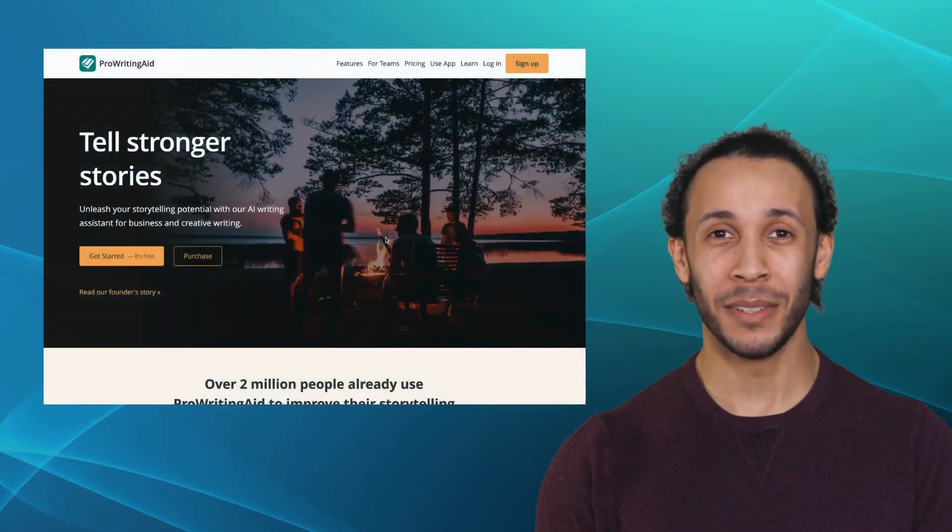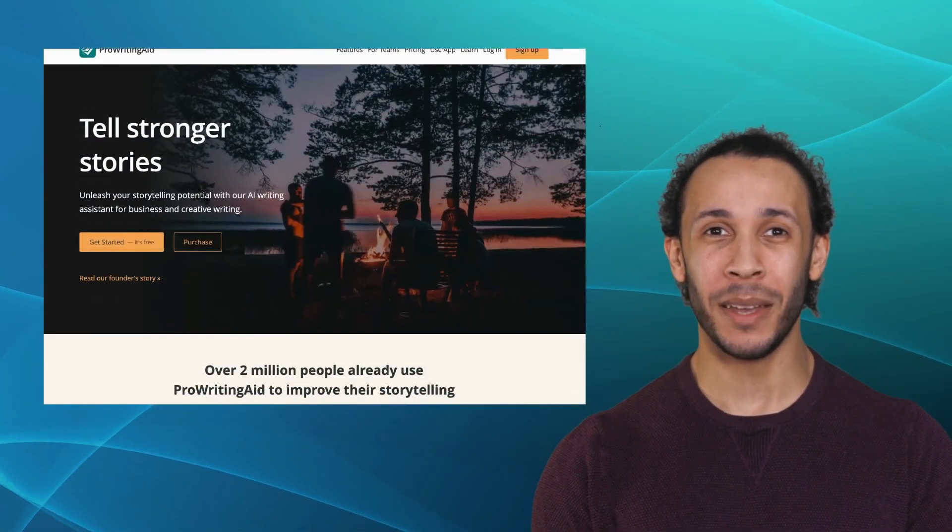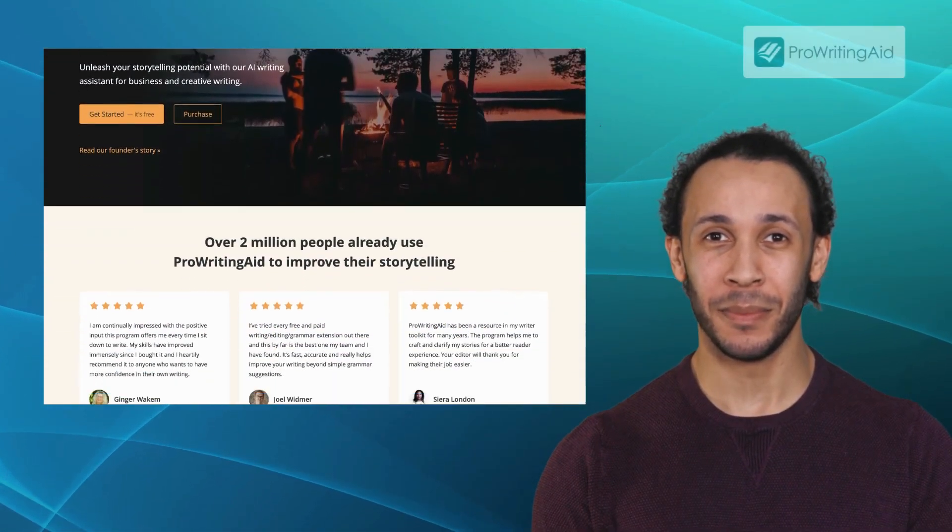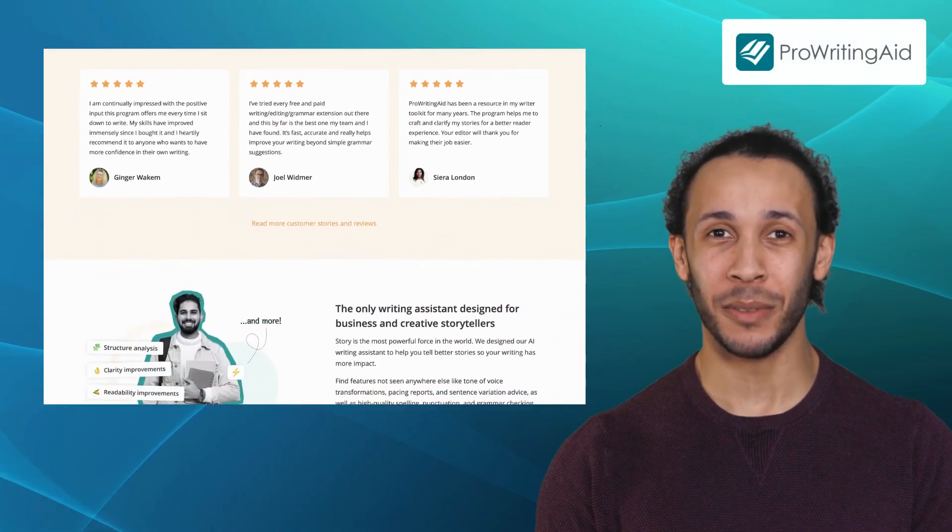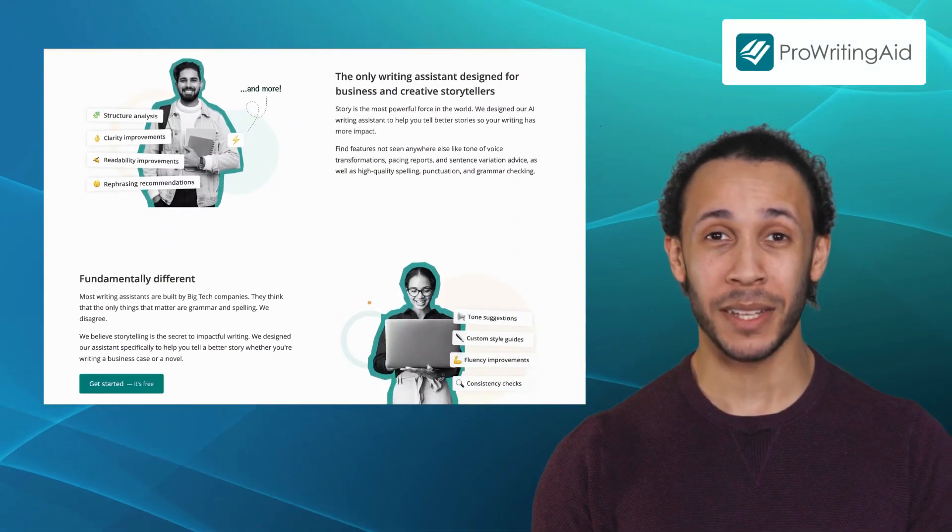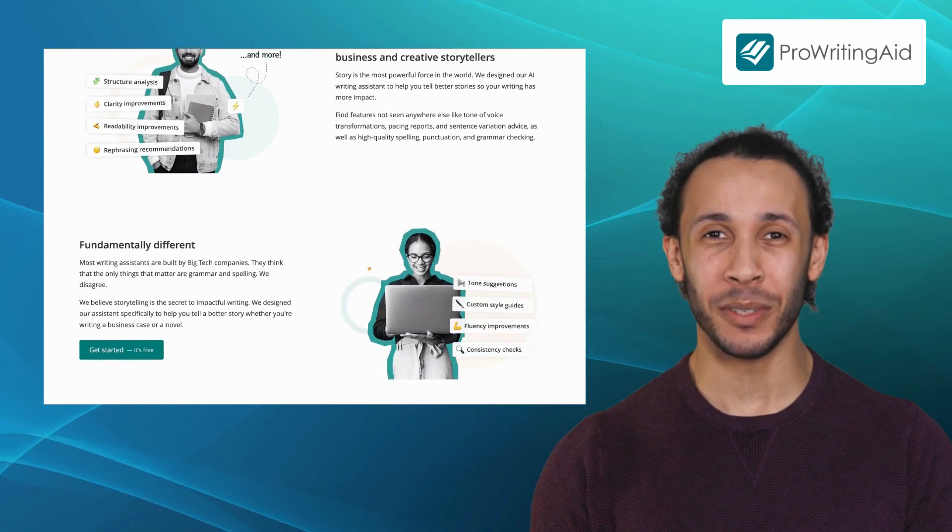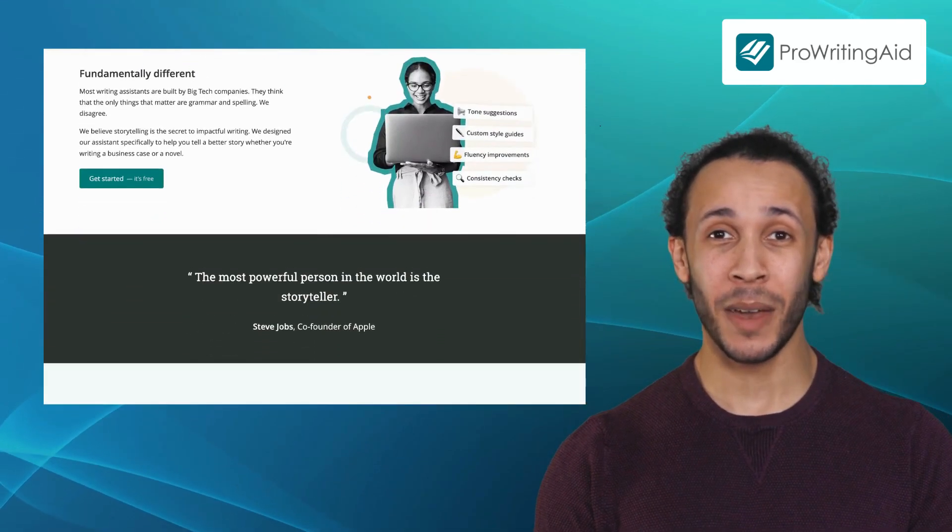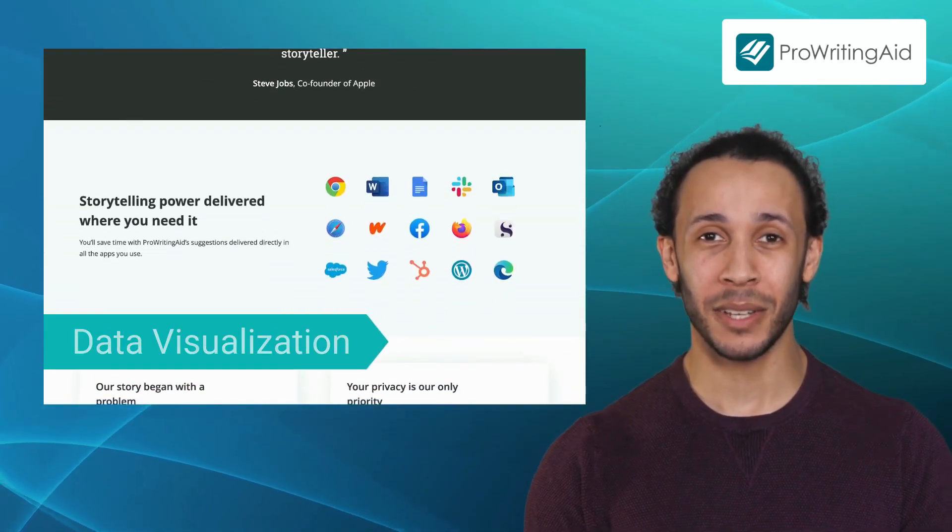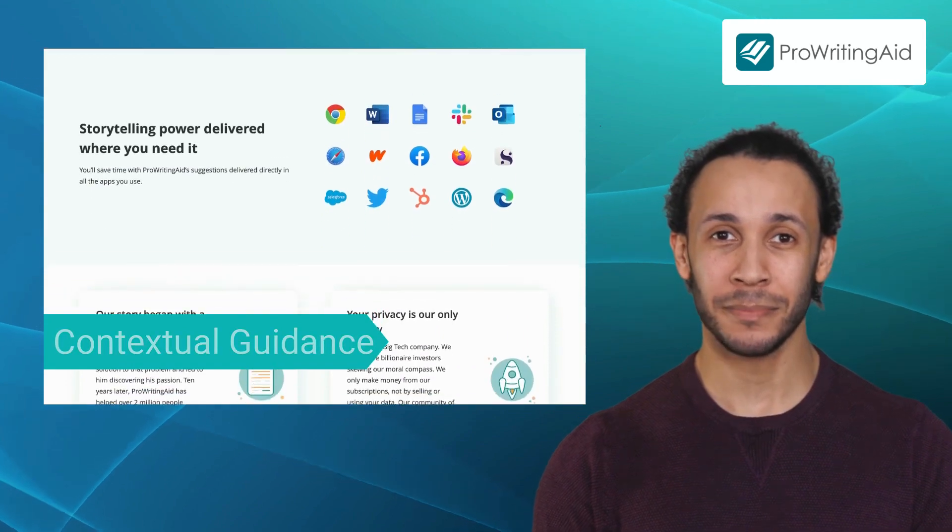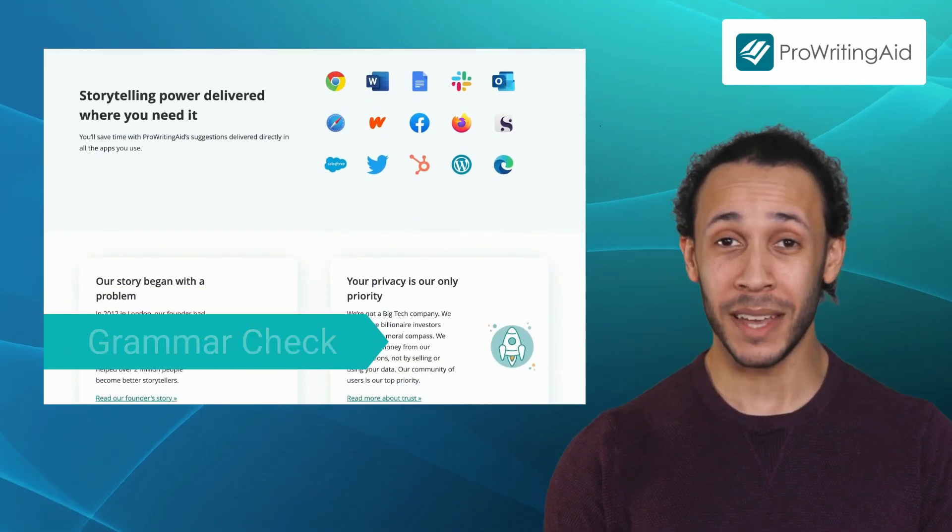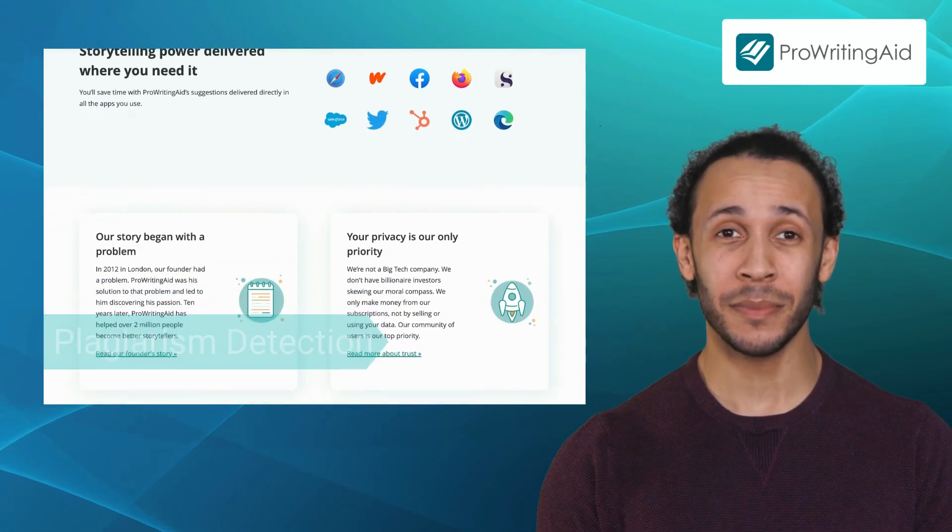Last but not least, we have ProWritingAid. ProWritingAid is a comprehensive writing enhancement tool that helps you polish your writing skills and produce error-free content. It offers features like data visualization, contextual guidance, grammar check, and plagiarism detection.